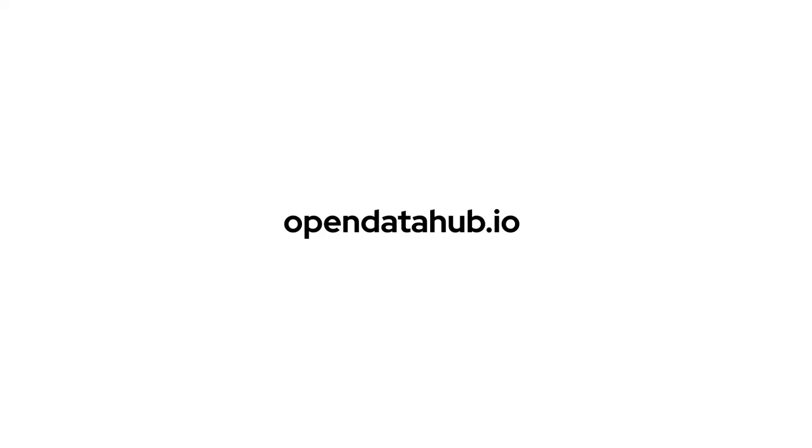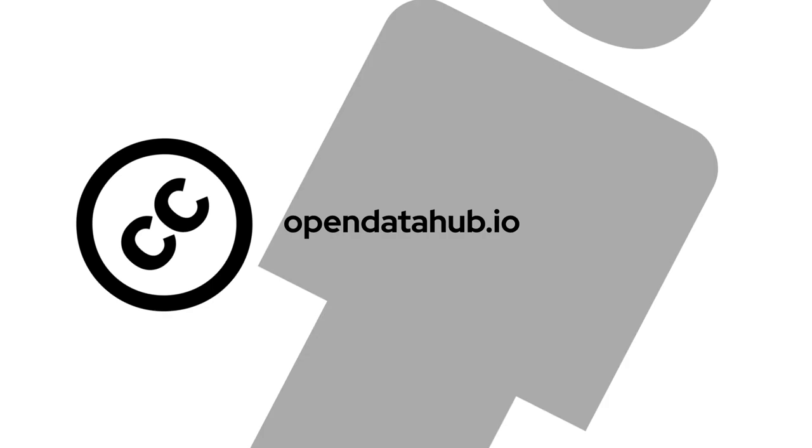We can see that in the Open Data Hub community at opendatahub.io and at opendatahub-io in GitHub. Thank you very much.